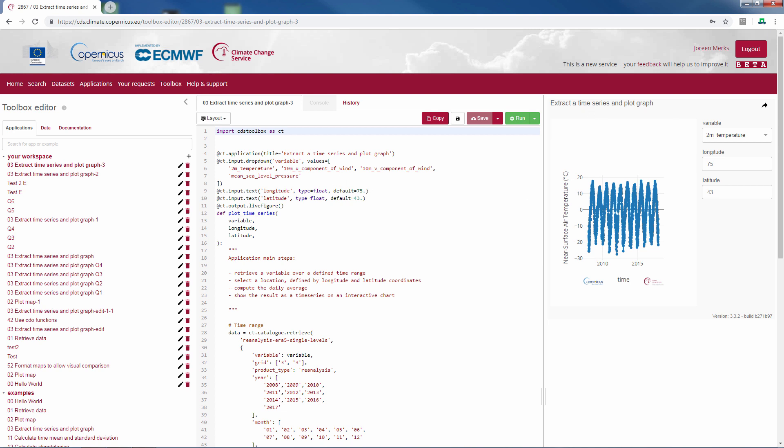Then there are three inputs. A drop-down menu, and two text boxes where you can put the longitude and latitude of the location you want to plot the time series for. These appear over here in the application.